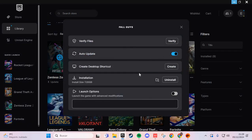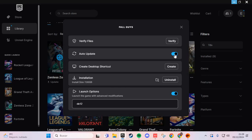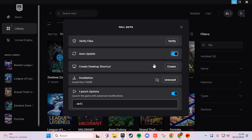Here in Manage, in Launch Options, you select this and put "-dx12". And if that doesn't work, select this button and verify the files.